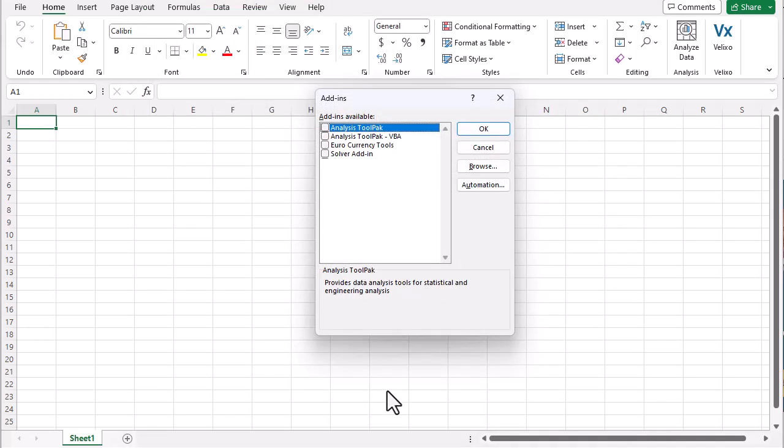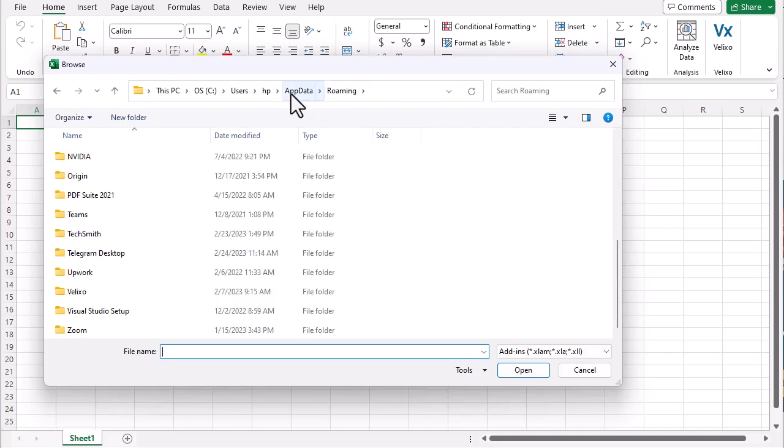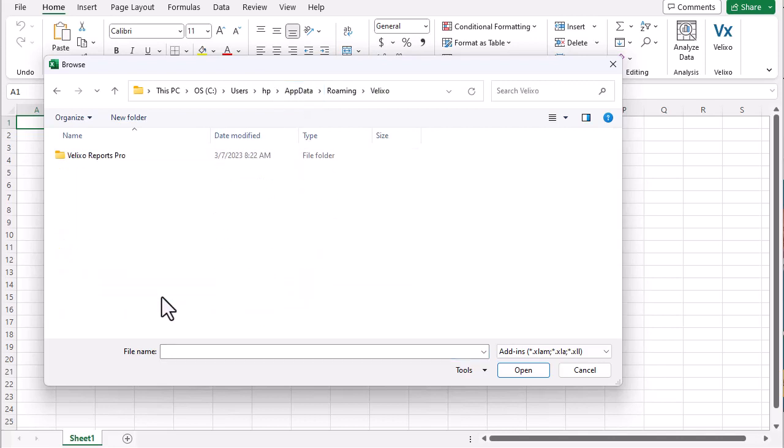We'll click the Browse button. In the Browse dialog, we'll navigate up to the Roaming folder. From here, we'll navigate to the Velixo folder, and then the folder under that.